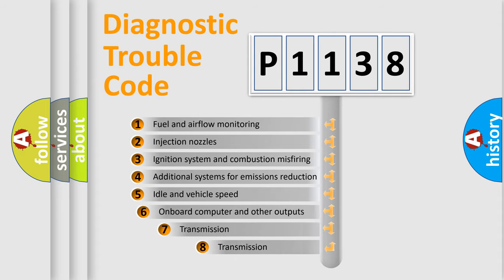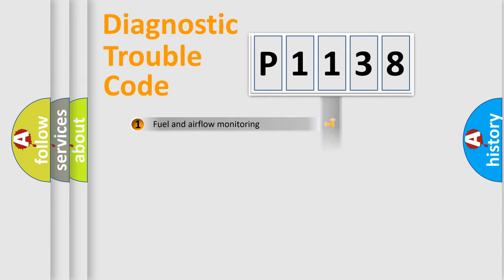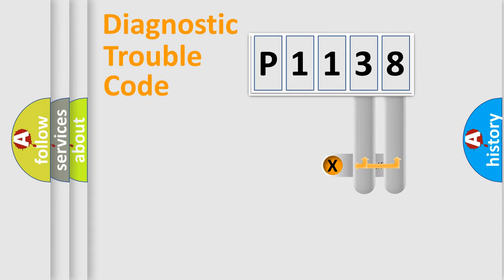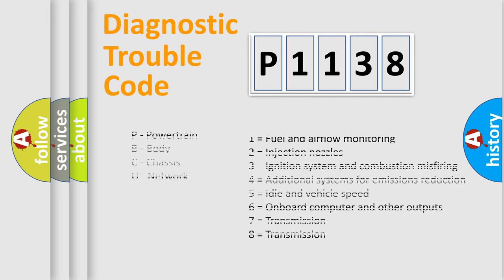The third character specifies a subset of errors. The distribution shown is valid only for the standardized DTC code. Only the last two characters define the specific fault of the group. Let's not forget that such a division is valid only if the second character code is expressed by the number zero.